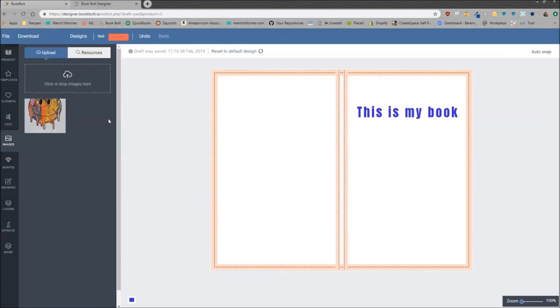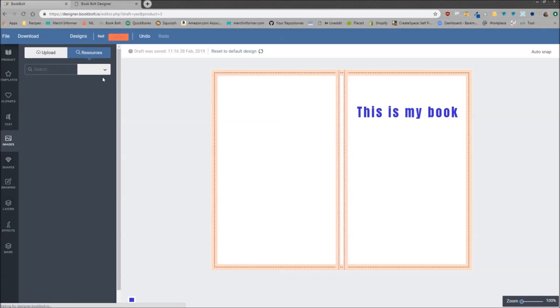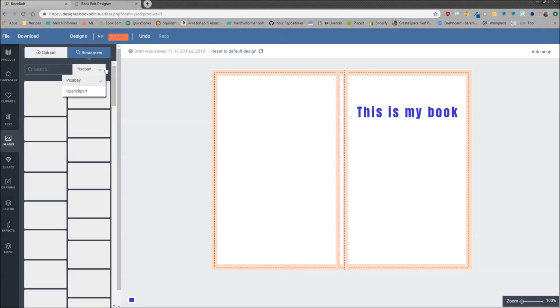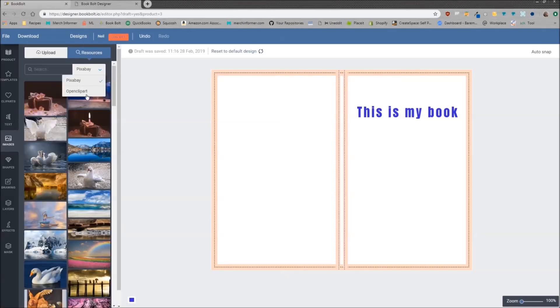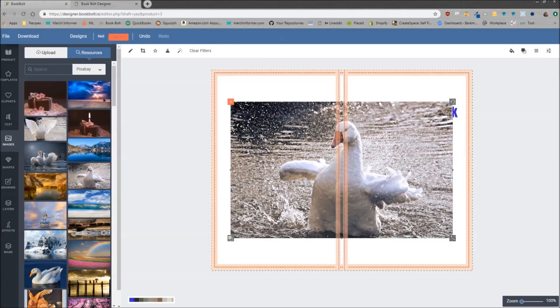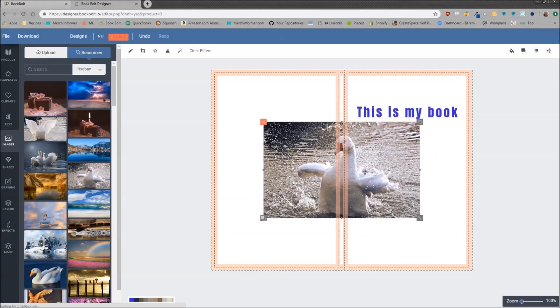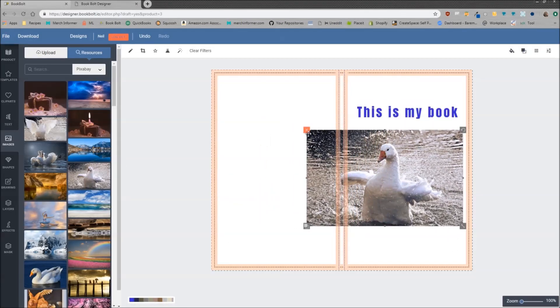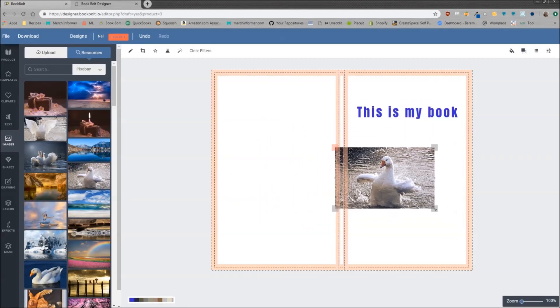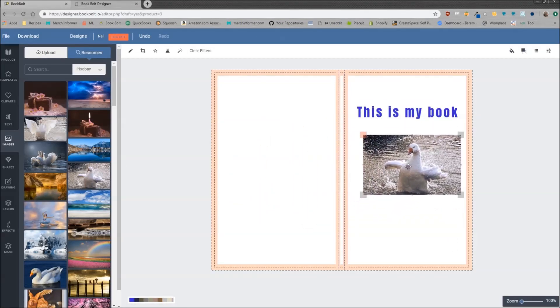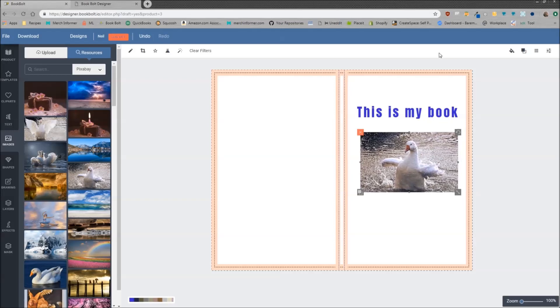Now next we have images over here. As you can see, I have uploaded an image. There's a resource tab where you can pick from Pixabay or open clipart. Let's just throw this guy on there for example's sake.